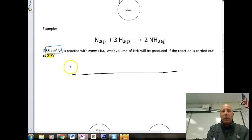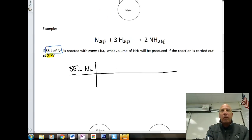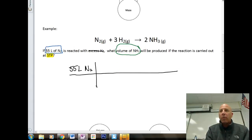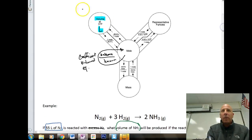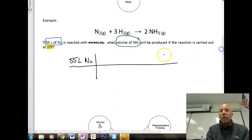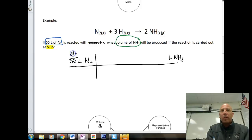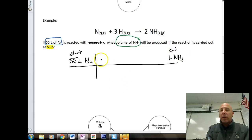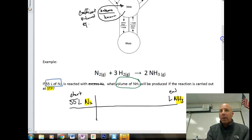Our known value is 55 liters of N2, so we'll start our picket fence with 55 liters of N2. Our unknown is the volume of NH3 — that is liters of NH3. Our starting point is liters of N2 and our ending point is liters of NH3, which are liters of different quantities.